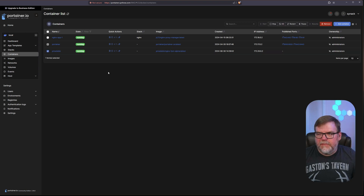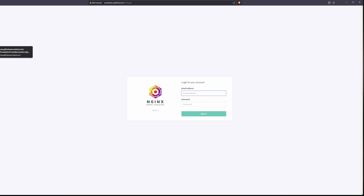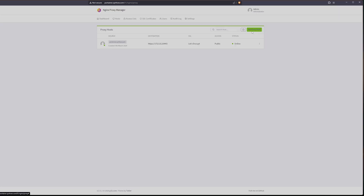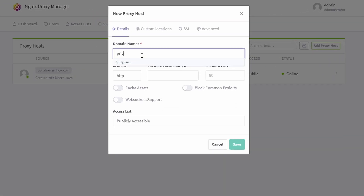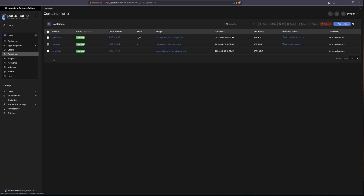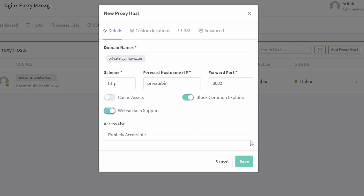Let's reboot our PrivateBin Docker container to make sure changes are picked up. Now it's time to configure our Nginx Proxy Manager so it will route traffic to our new site. Once signed in, go to Proxy Hosts and add a new host. The subdomain we chose was 'private.senhow.com.' We want to forward all traffic to our Docker container — I'll grab the container name from Portainer, paste it into the field, and the port is 8080. I'll block common exploits, enable WebSocket support, and hit Save.